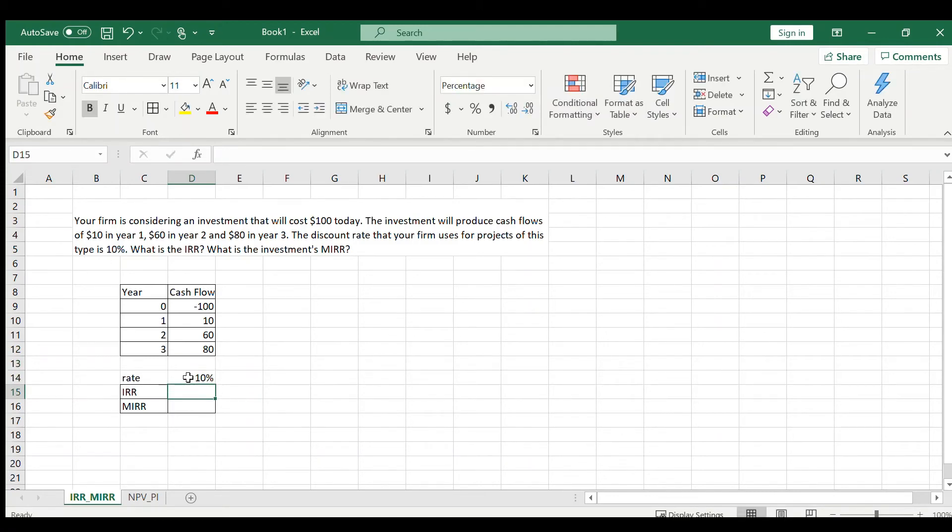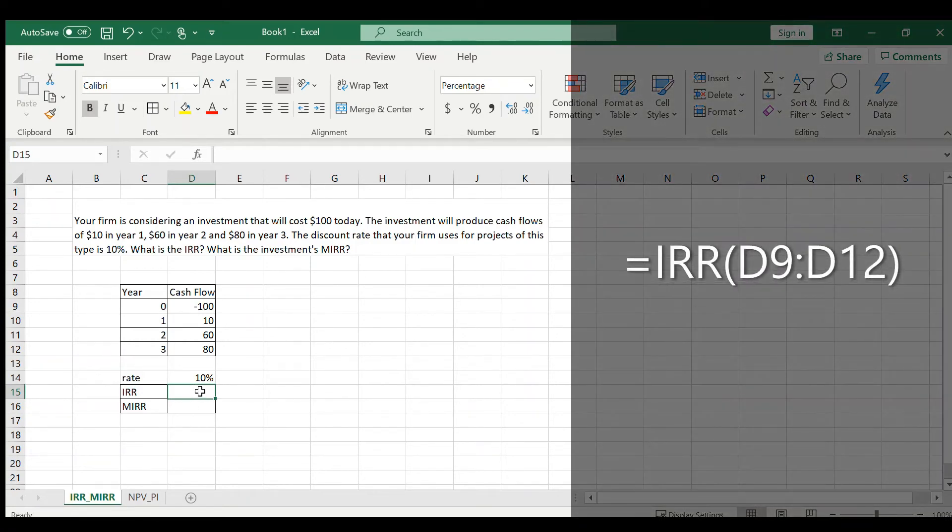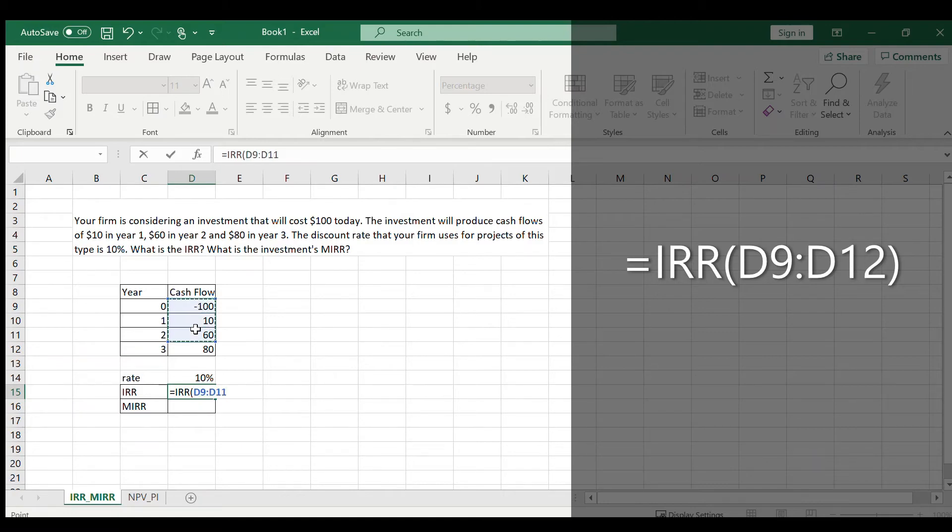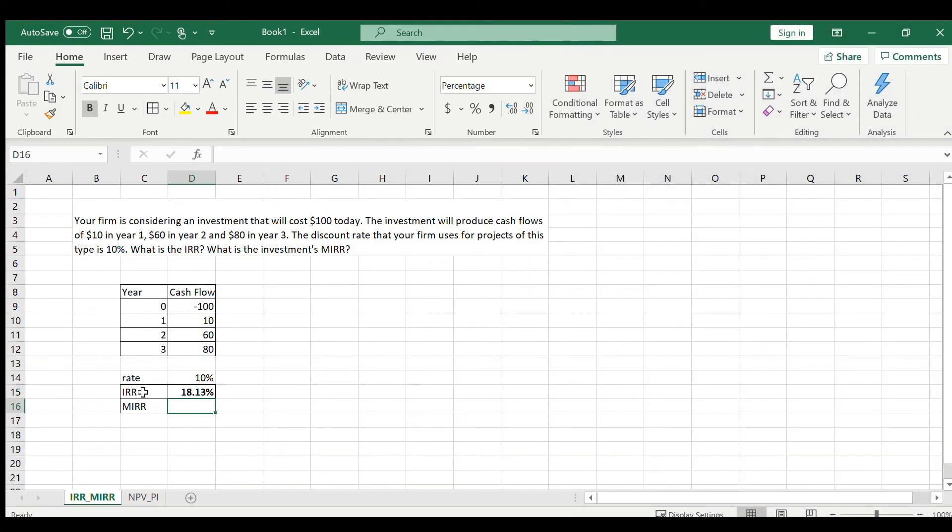To easily calculate the IRR, we're going to press equals, IRR, tab, and include the initial investment and the three cash flows. Press enter. 18.13% is the IRR. As simple as that.